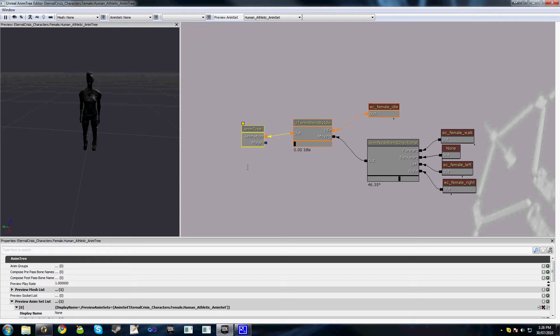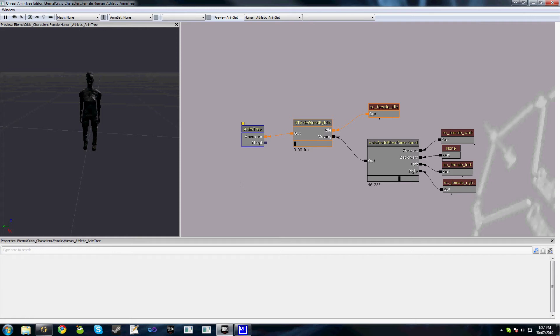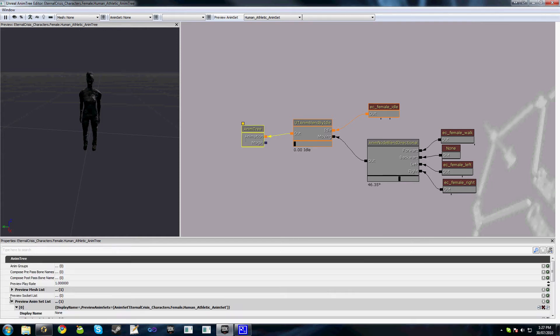In the last tutorial, you'll notice that our diagonal walk looked a little bit funny, and that was because the lengths of those animations are slightly different — so they're not really synchronizing the way they should. By combining those animations and putting them in the same sync group, they will be synchronized and the animation will look much better.